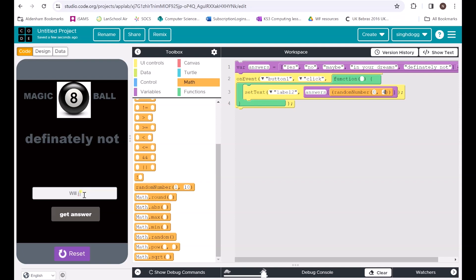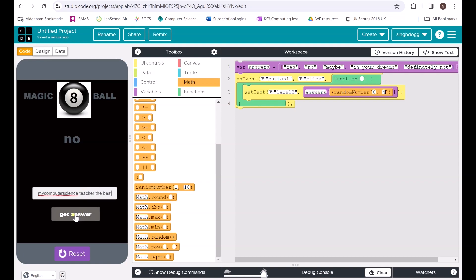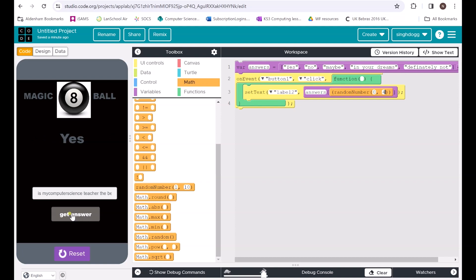Let me ask another question: 'Will I become a professional football player?' — get answer — oh, that is sad. I'm 38 now, so sad times. One more: 'Is my computer science teacher the best?' — 'Definitely not.' This is a shambles! Let me click it again — 'Yes!' Look, it finally came to its senses. I'll take that as the final answer. Thank you very much, magic eight ball!